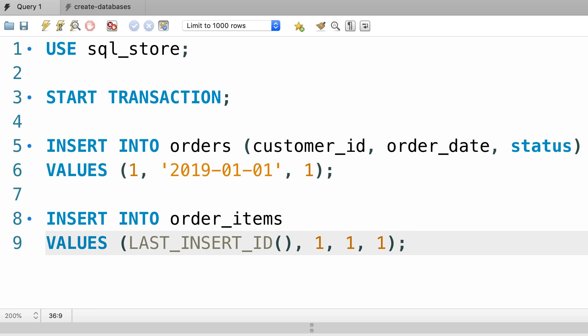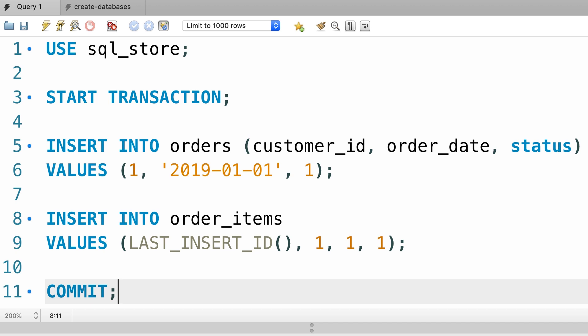Now finally, we need to close this transaction using the commit statement. When MySQL sees this command, it will write all the changes to the database. If one of the changes fails, it will automatically undo the previous changes and we say the transaction is rolled back. Let me show you. I'm going to execute this transaction.